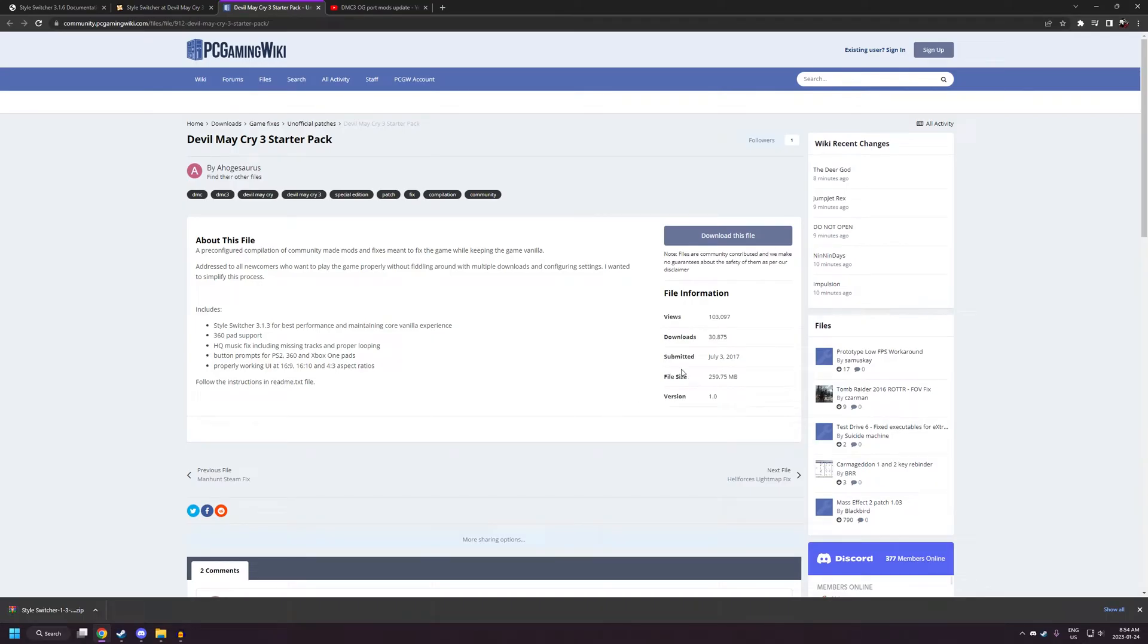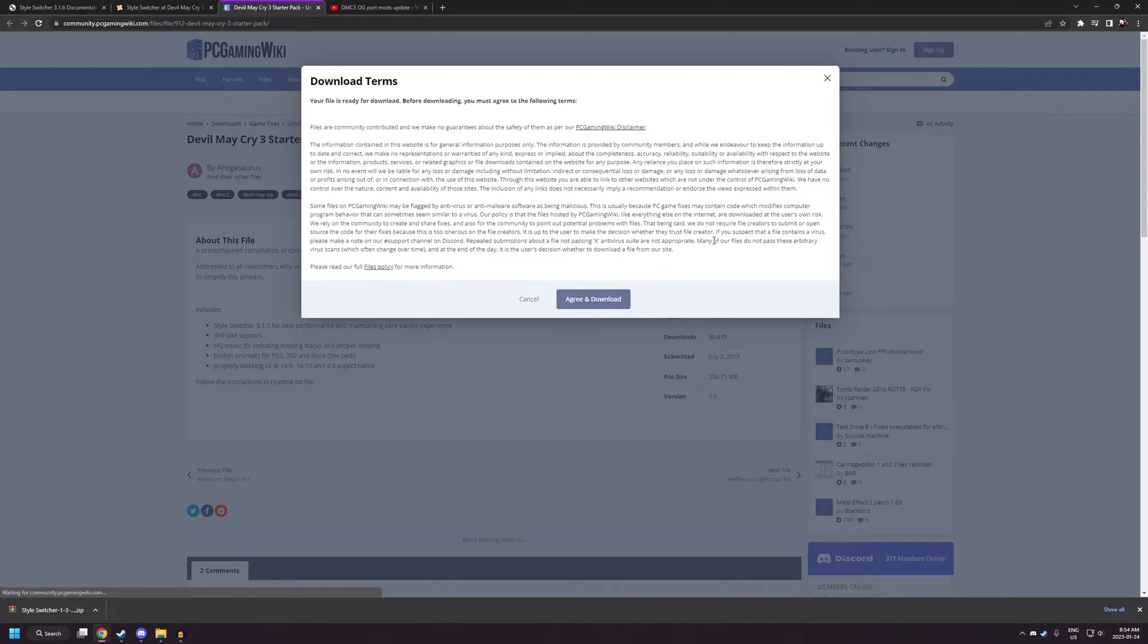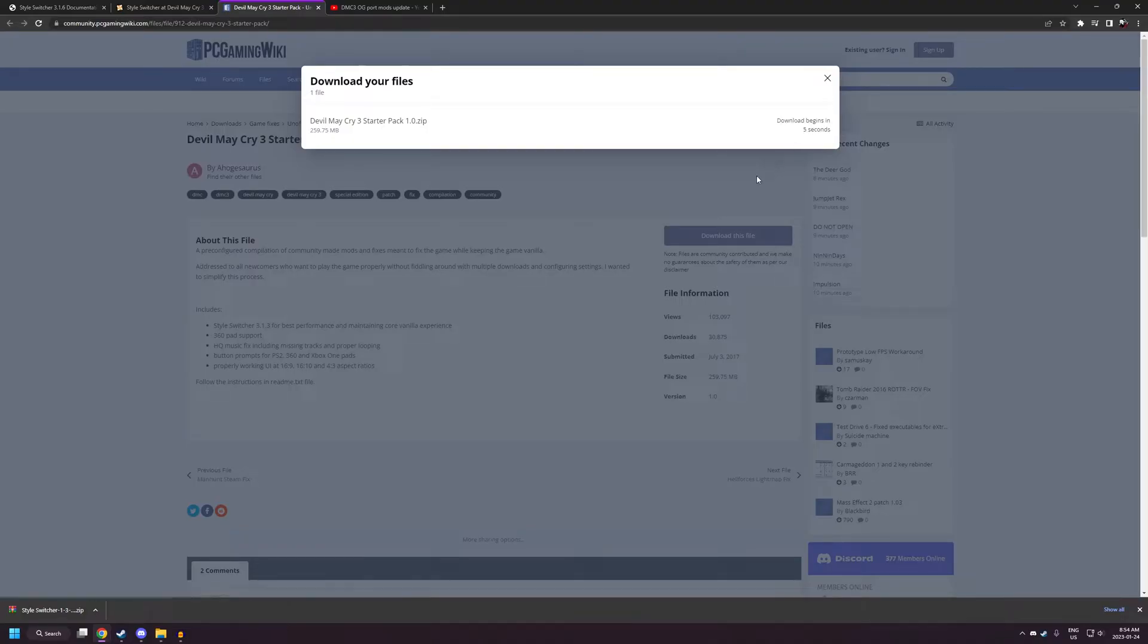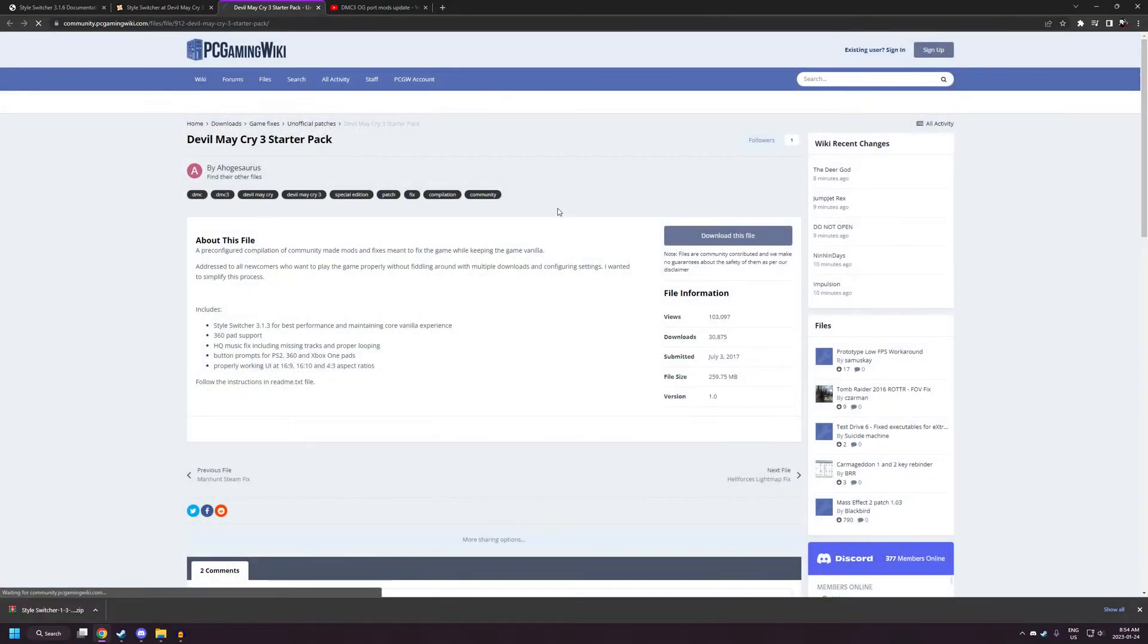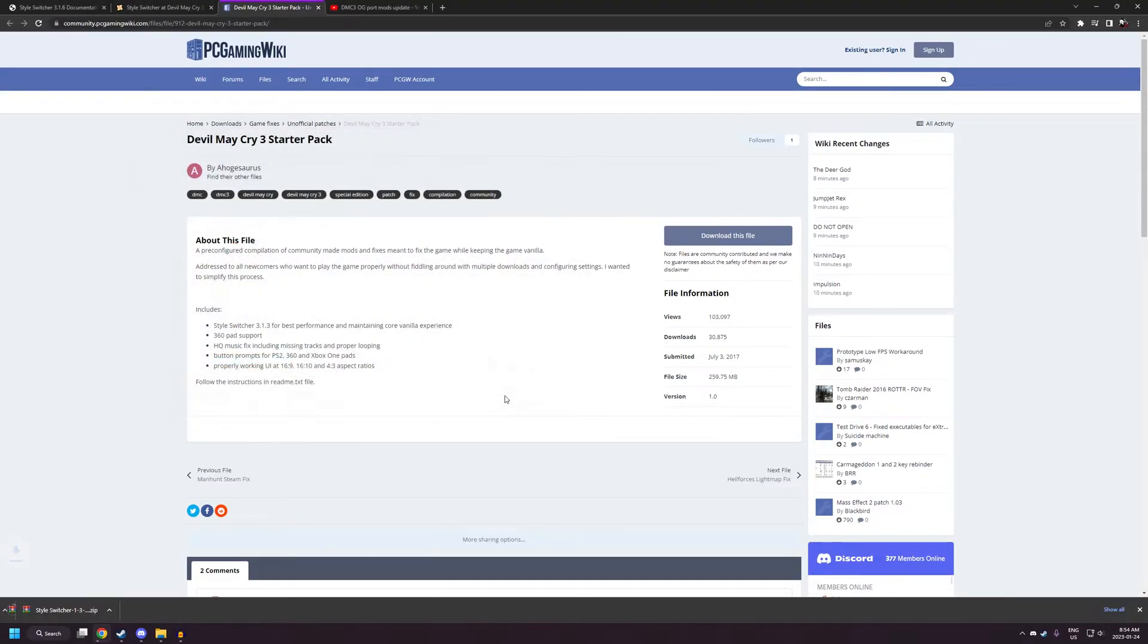The next mod you'll want to download is the DMC3 Starter Pack. This has a couple files that we'll be making use of, but a lot of the files in here are kind of redundant because they're already in the StyleSwitcher mod we downloaded, which is a more updated version of what was included in this starter pack here. But there are still some useful files, so we'll need it.